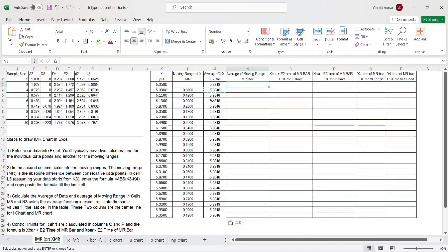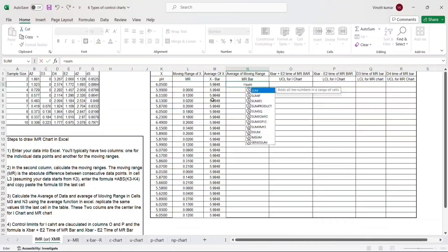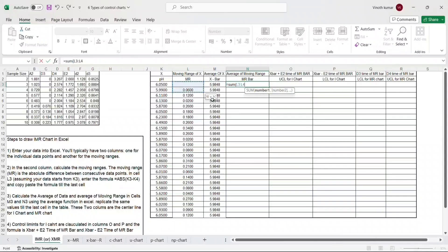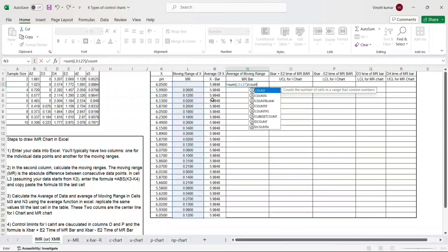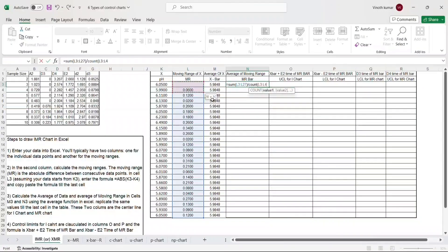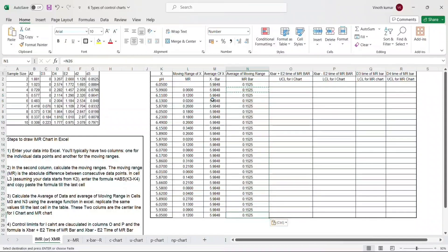I have the individual data points, the moving range, and the x-bar. Now I want to calculate the moving range average, which is MR-bar - the average of moving range. I take the sum of all moving range data points divided by the count, which gives me 0.1525. X-bar is going to be the central line for the I-chart, and MR-bar is going to be the central line for the moving range chart. The individual data points and the central lines are now ready, so we move to control limits.